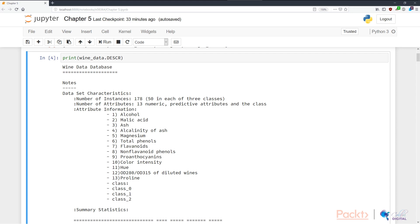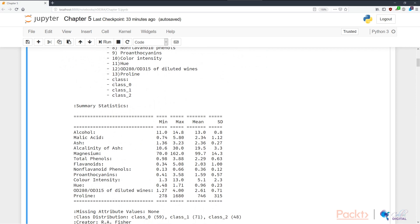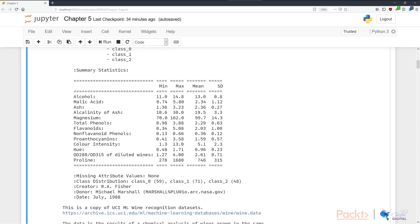The number of attributes is 13 — we have 13 numeric predictive attributes. Looking at the attribute information, we have alcohol, malic acid level, ash, alkalinity of ash, magnesium, total phenols, flavonoids, non-flavonoid phenols, and other chemical measurements of the wines. Like any good dataset, it shows us summary statistics for these columns. We can see that the minimum, maximum, mean, and standard deviation of these features don't align, which tells us we haven't been handed a standardized dataset. Standardizing the features may help us boost our performance in our classification projects.